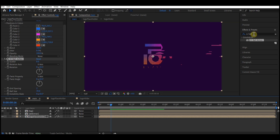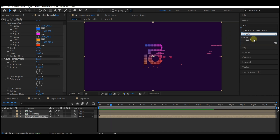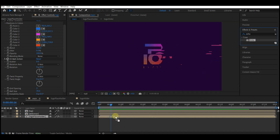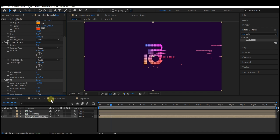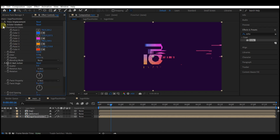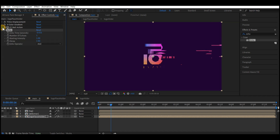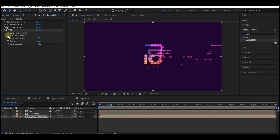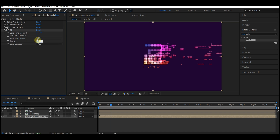Go to effect and preset again and search for the echo effect, then drag and drop it into the logo placeholder composition. I'll collapse some of these effects to modify the echo parameters. Set echo time per seconds to -0.1, number of echoes to 6, decay to 0.7, and echo operator to maximum.